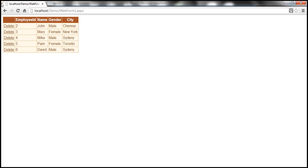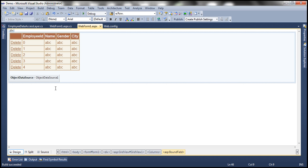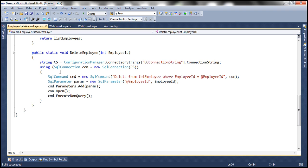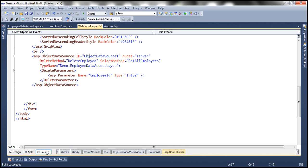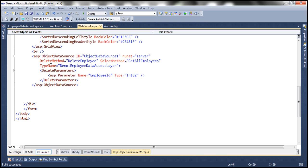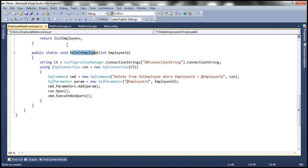If you look at this, at the moment, if you look at the delete employee method that's present in the employee data access layer — this is the method which gets invoked. If you look at our web form, we have this object data source control. Looking at the HTML, the way it's configured, the object data source control has this delete method. The delete method property takes this delete employee method, which is the delete employee method present in employee data access layer. This delete employee method has only one parameter, which is employee ID.